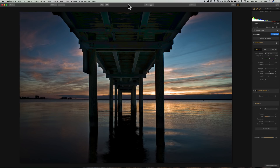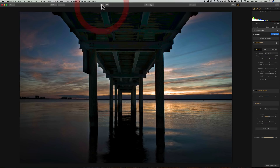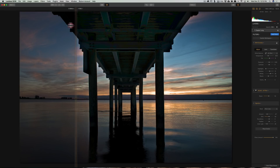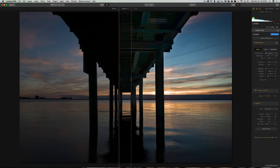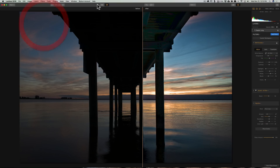One thing I probably should have mentioned in the very first video: if you'd like to see a before and after of the image, this eyeball here — if you click and hold it, there's the before; let go of the left mouse button, there's the after. You also have a sliding before/after. So you can see we processed that image nicely.